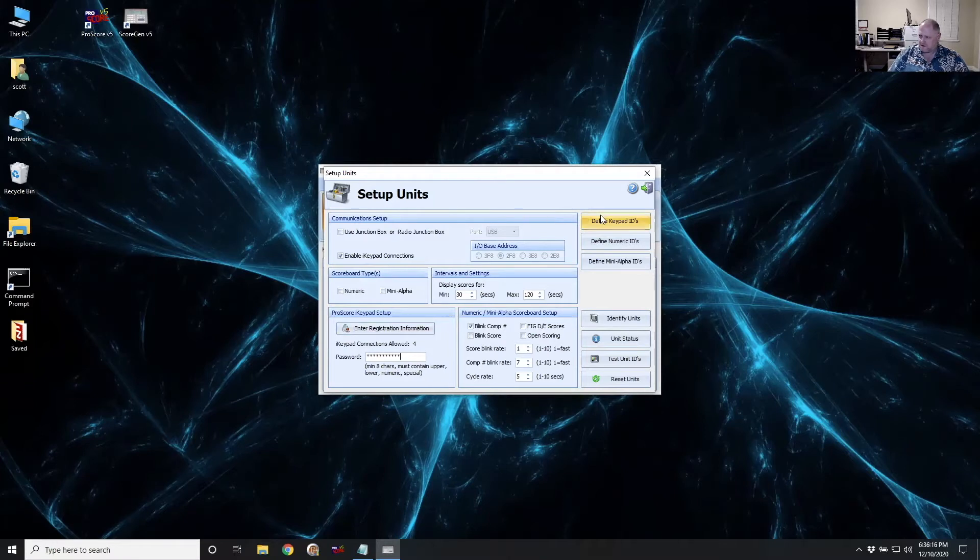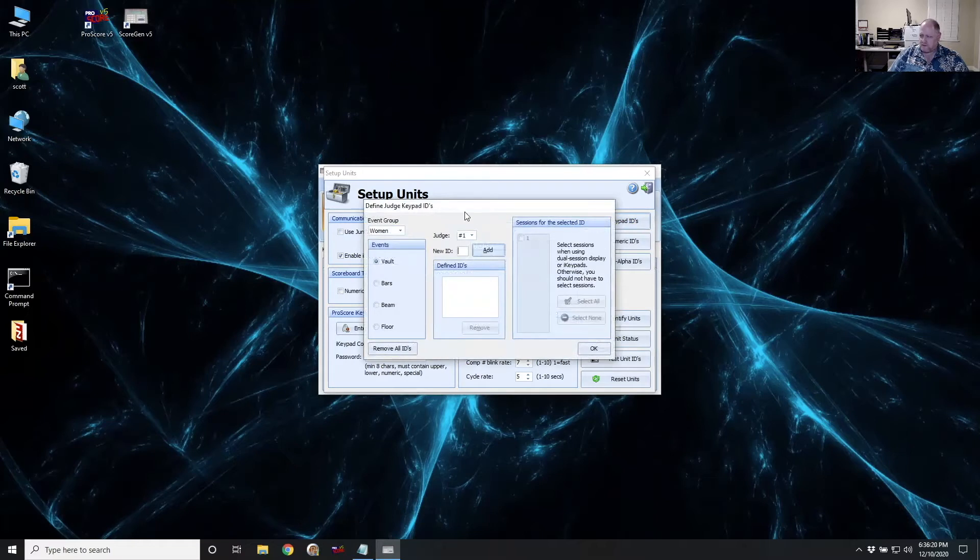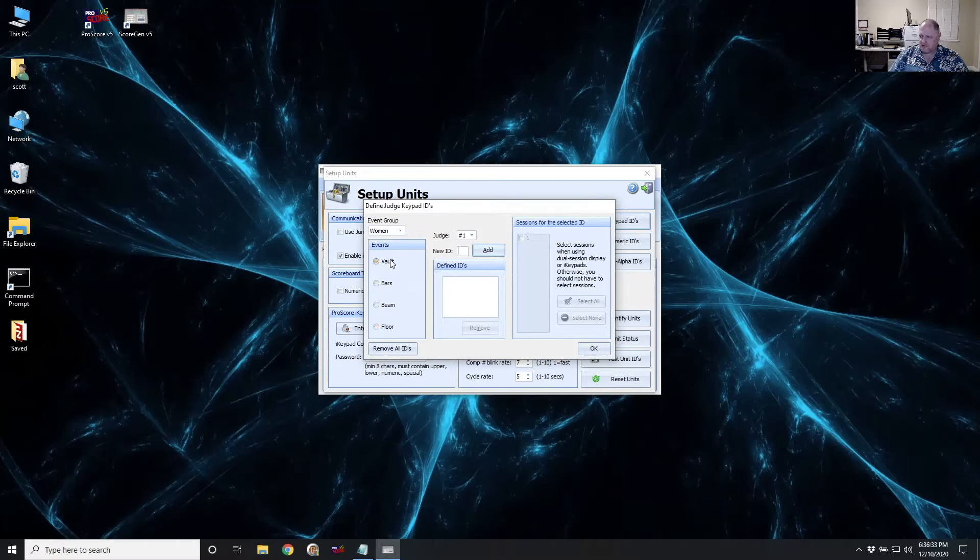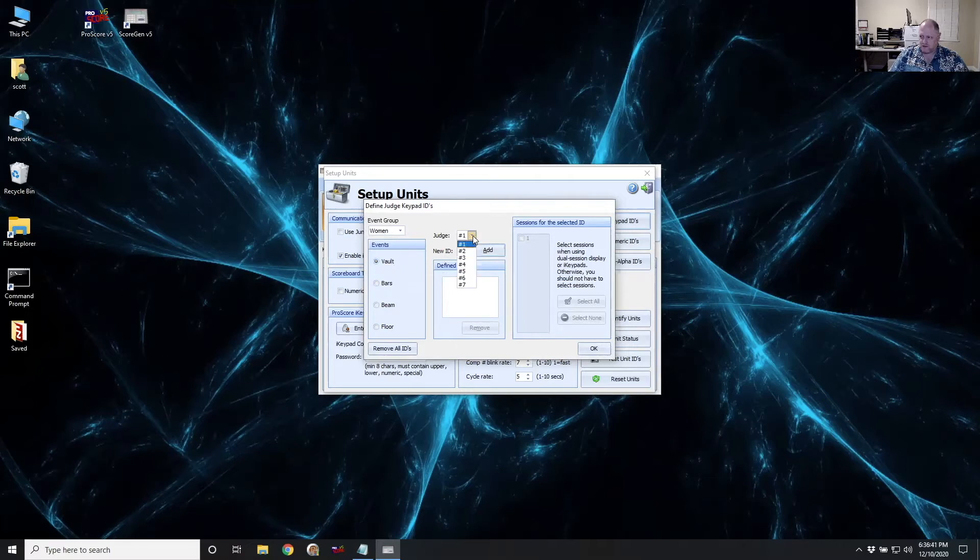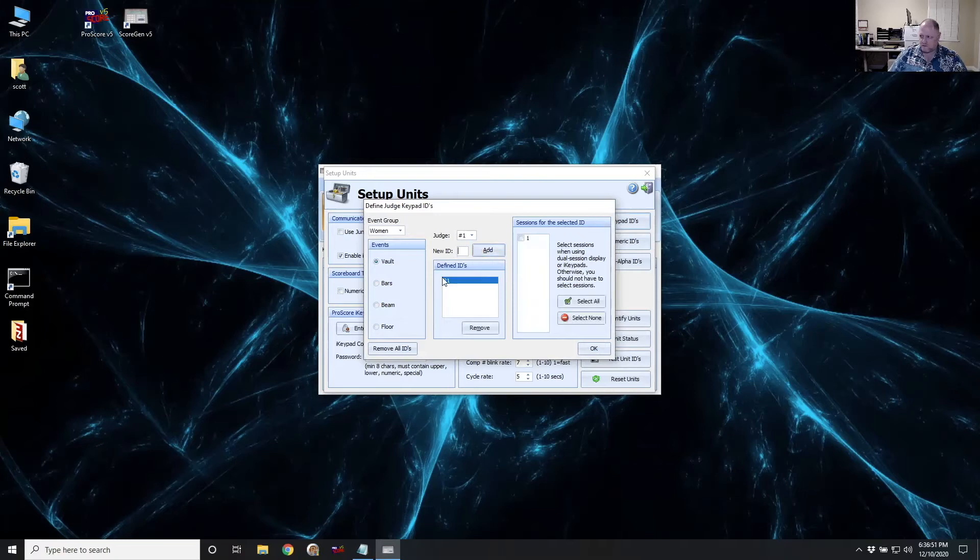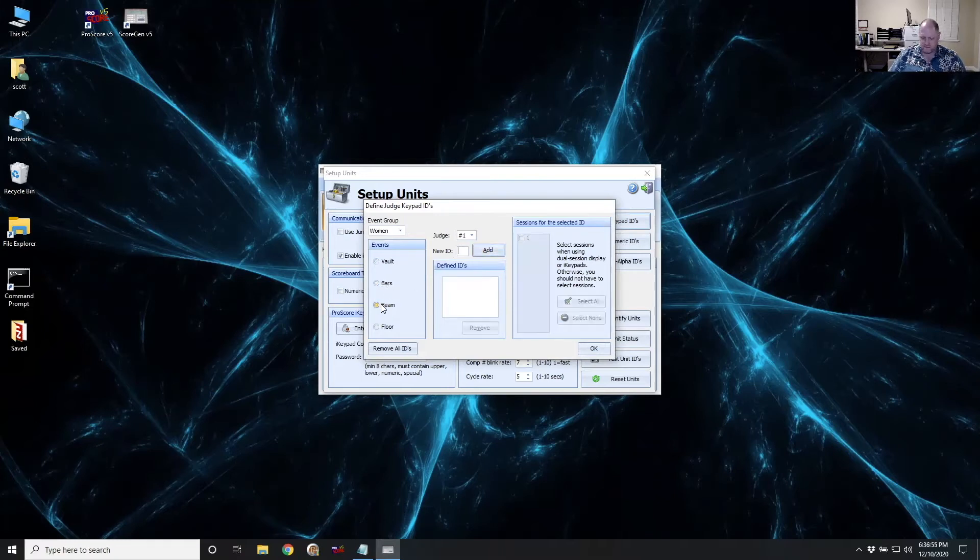The last thing that you need to do is define your keypad IDs. This is going to determine what iPad is going to enter scores for which event. So if you have just four iPads, you'll just enter a single ID for each judge. If you were to have, say, eight judges, you would enter an ID for judge one and for judge two. So I'm just going to enter a number for judge one on each event. So the easiest thing to do is just give them an ID of like 01, bars 02, 03, and 04.